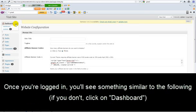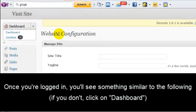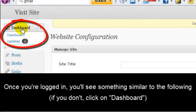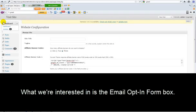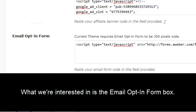Once you've logged in, you'll see something similar to this. If not, just go ahead and press dashboard up here. Now we're interested in the email opt-in form box. If you scroll down, you'll see it right here.